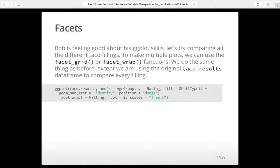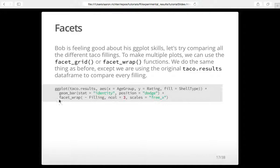A couple more examples. Bob's feeling really good — he wants to see everything. To see multiple plots within one figure, you can use facets. A facet puts multiple plots in the same figure, faceted by a certain variable. Going back to the original results — not just beef but every kind of taco filling — we do the same bar graph with X as age group, Y as rating, fill as shell type, but this time we facet by filling.